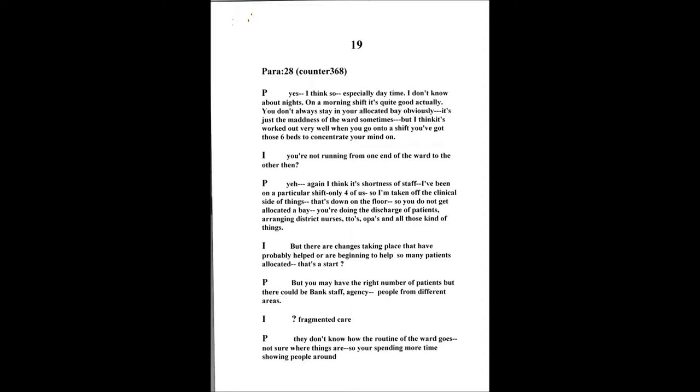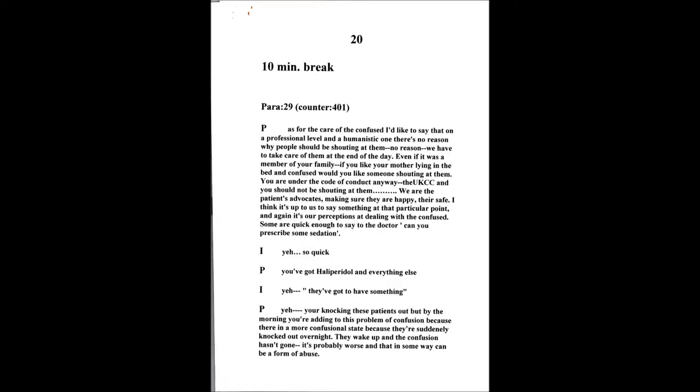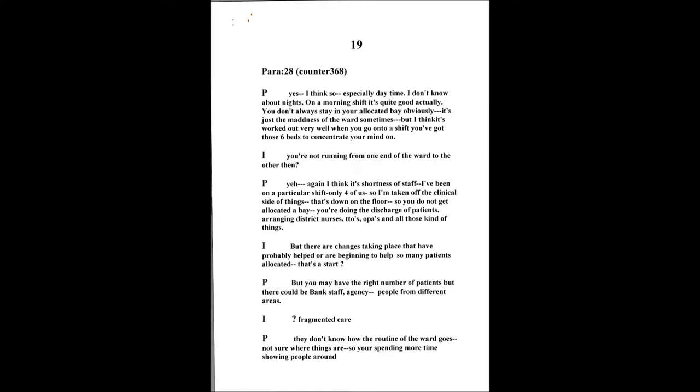It's a lot of fragmentation of care because you've got agency, bank, they don't know how the routine of the ward goes, they're not sure where things are. So you spend more time showing people around and making them feel welcome. That's a problem on its own, the fact that we haven't got enough staff and you have to bring other people in that fragments care to a certain extent.